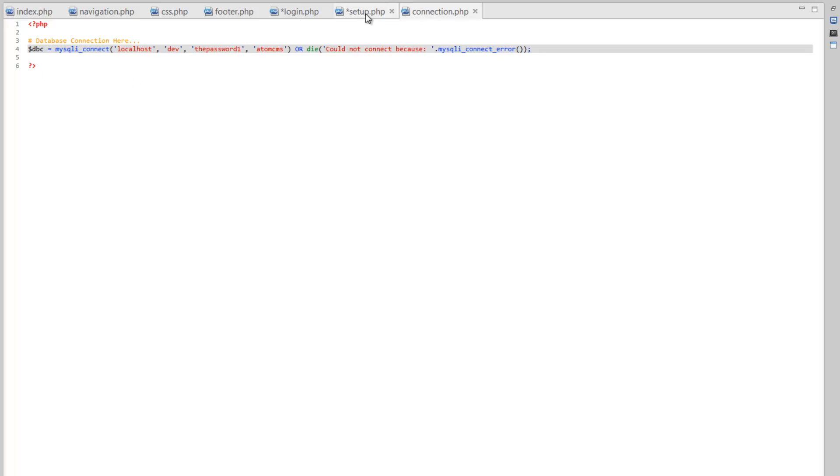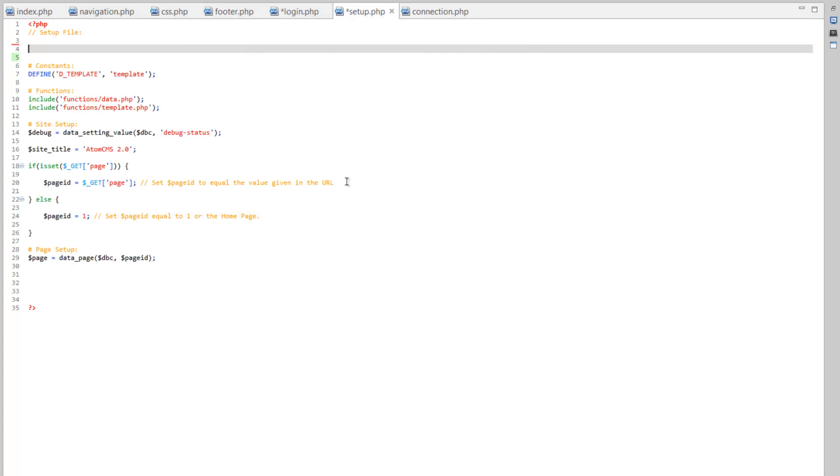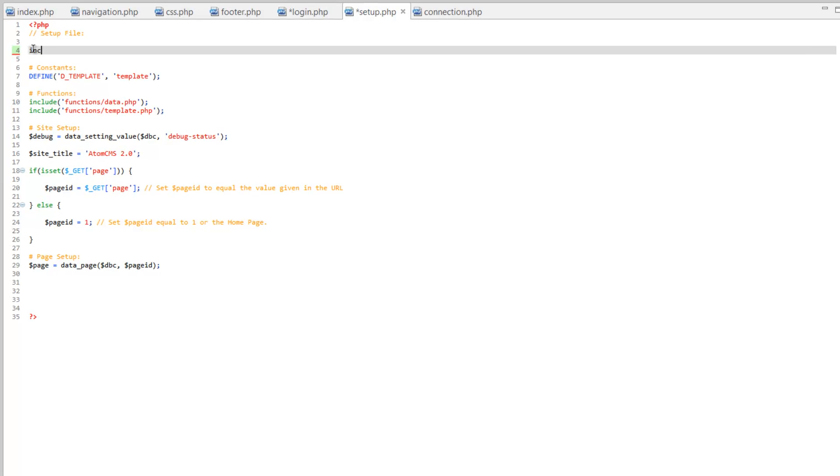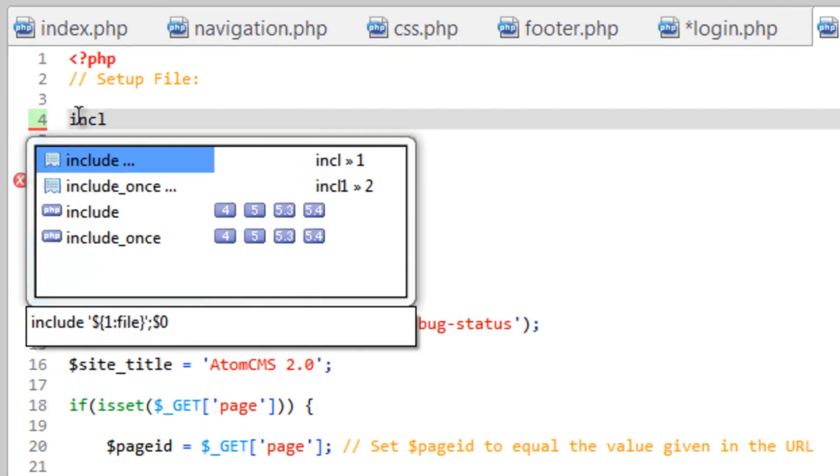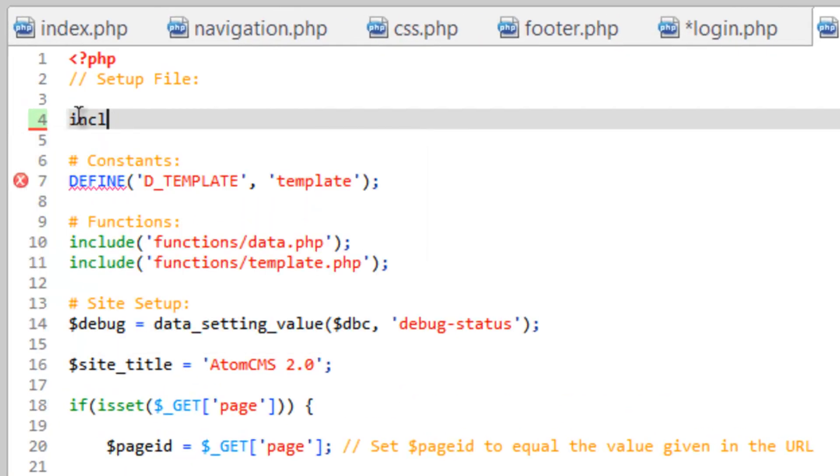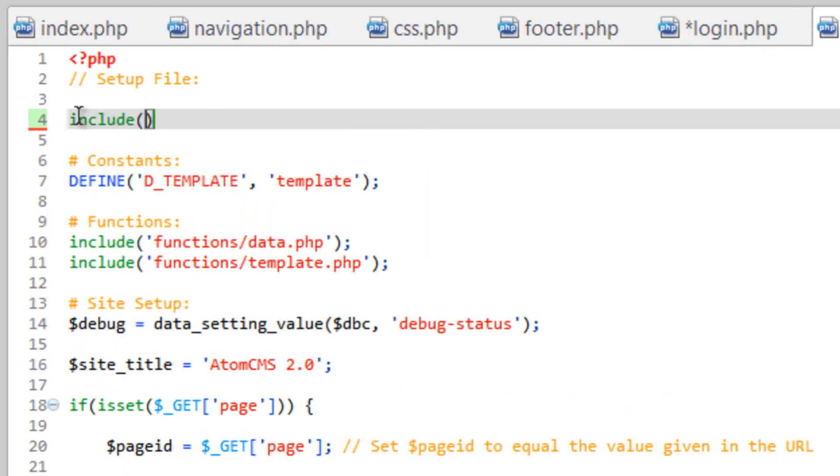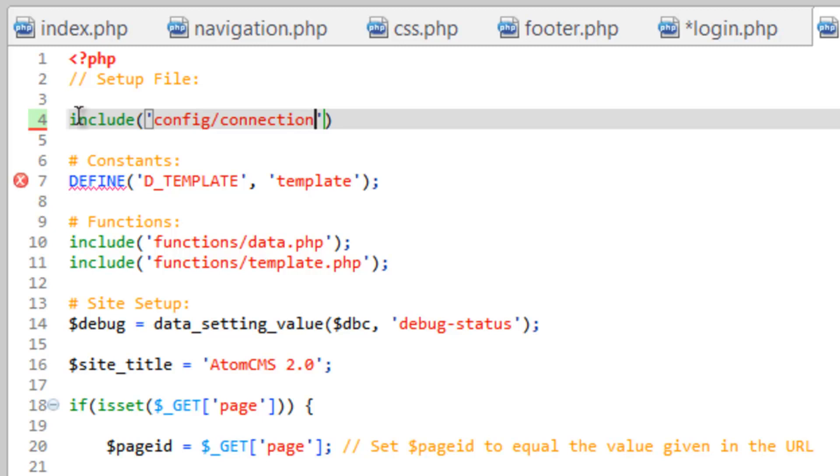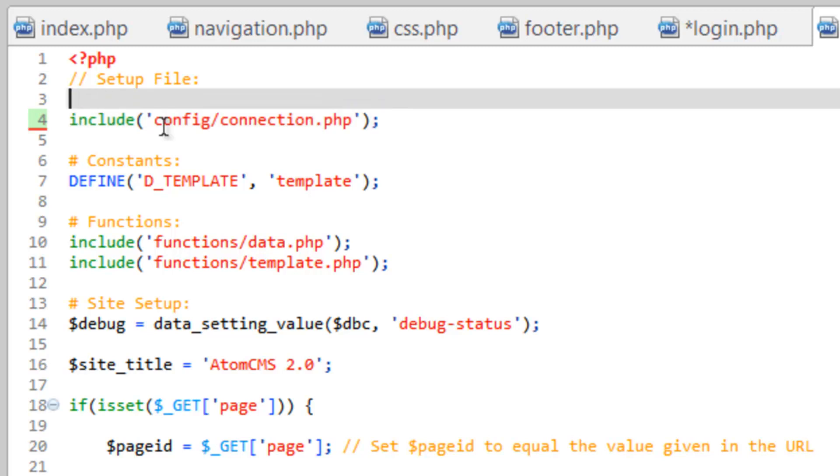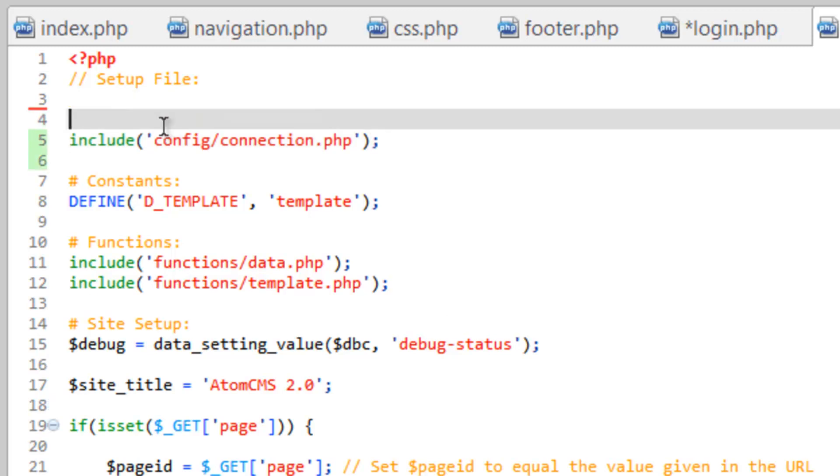But really quick, let's pop back over to the setup, and we need to replace this with an include. So config slash connection.php. Close that off. And we'll go ahead and make a comment.